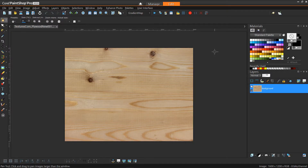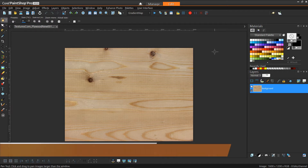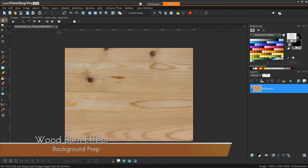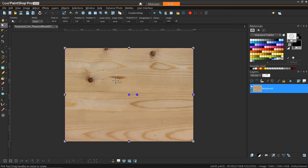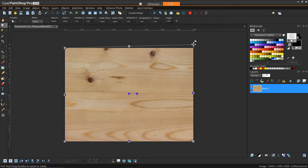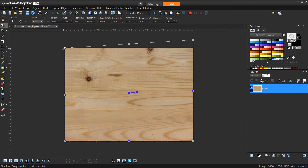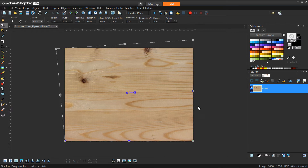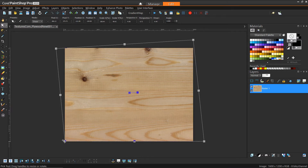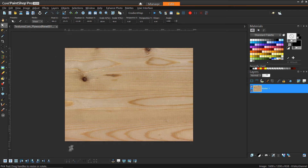To start off we have a picture of a board of wood from textures.com, and the first thing we're going to do is give it a little bit more of a slant to make the overall picture more interesting. We'll do that by grabbing the pick tool, changing the mode to shear, which allows us to independently move the corner nodes and do a trapezoidal adjustment.